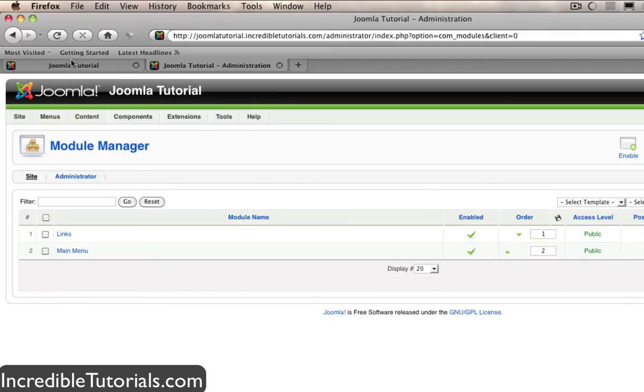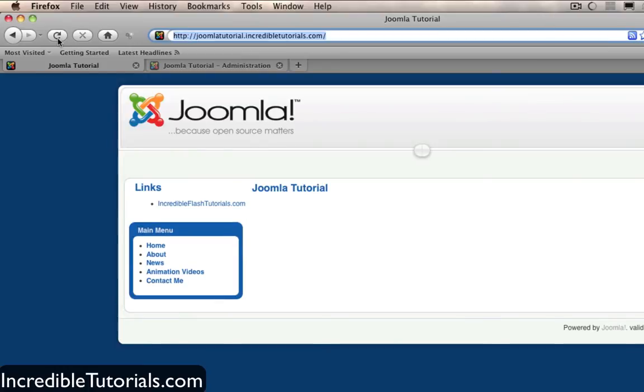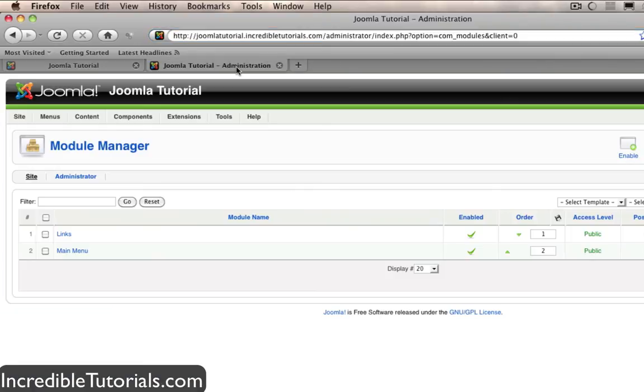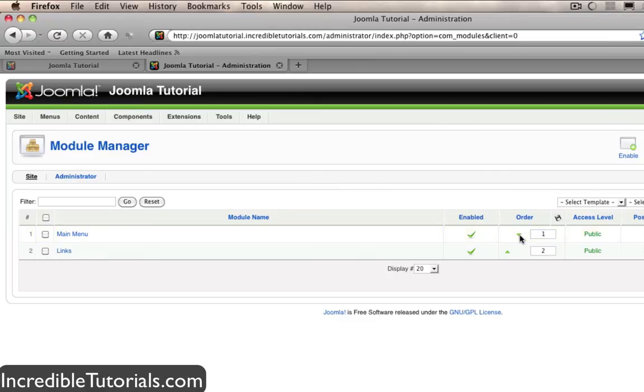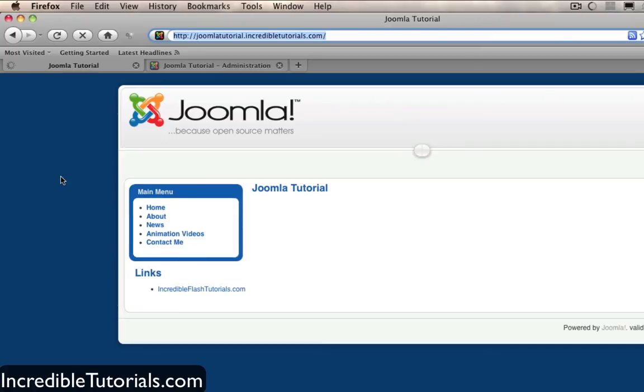Now if we come back to our website and hit refresh you'll see that it is above our main menu. Now we probably don't want that to occur. We probably want our main menu above the links. So to simply do this we go back to our dashboard and we go to the order column right here and we simply click the little down arrow next to our links module to put it down below the main menu. So now if we go to refresh you'll see that the links are now below the main menu.